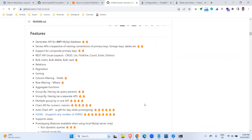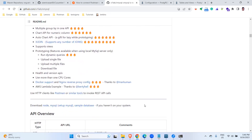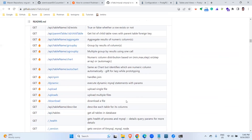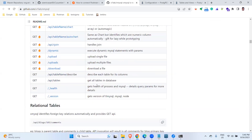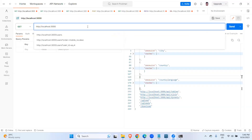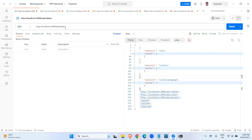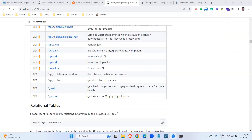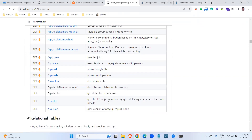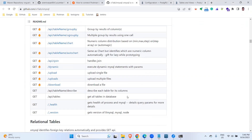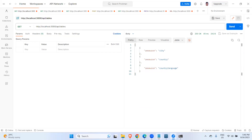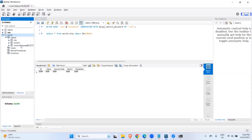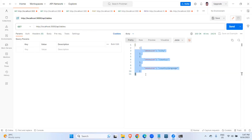All three tables are appearing here, and we have successfully connected. Now you can start querying as per your requirement. There are a lot of examples on the API overview they have provided. Let's start one by one. These are all the API endpoints. For example, if you want to see how many tables are present, we go with the API slash tables endpoint — and we can see all three tables: city, country, and country language.